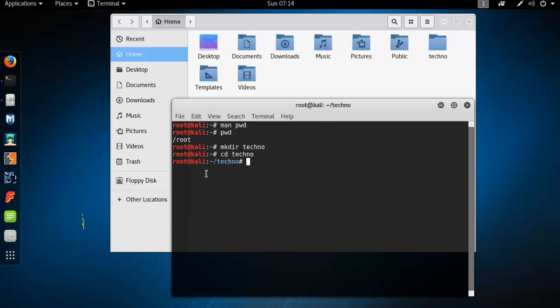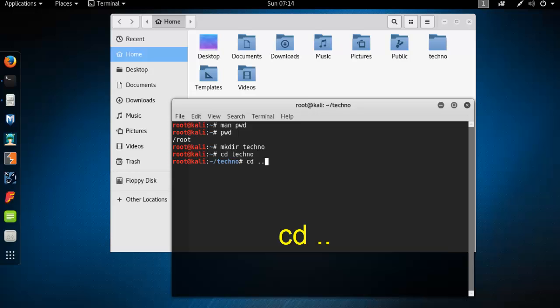Now you are in techno folder, and if you want to come back again to the root folder, type here cd space dot dot and press enter.